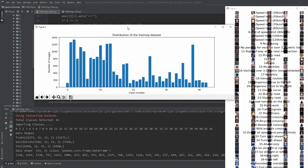An important observation is that the data is not evenly distributed across classes. Some classes have only around 100 images while others have around 1,300. This uneven distribution means classification accuracy will vary — good for well-represented classes and poor for underrepresented ones. We will explore at the end of the video how much data per class is actually required for reliable classification.